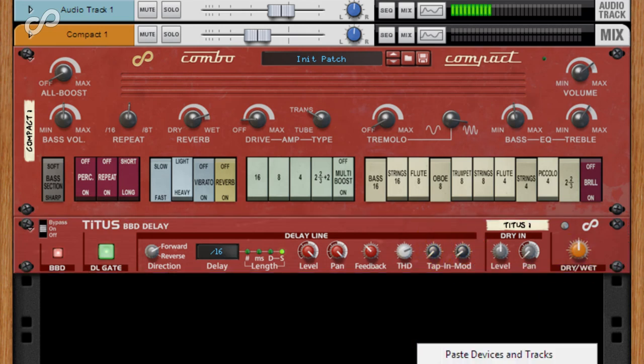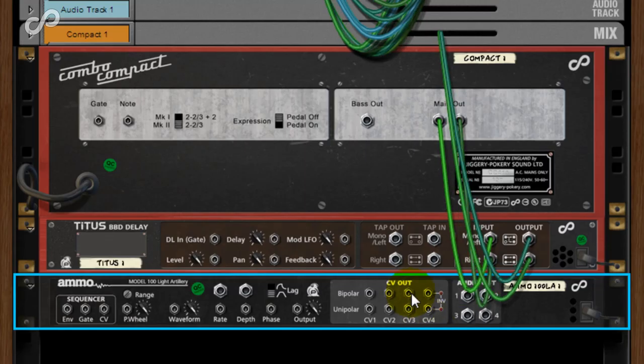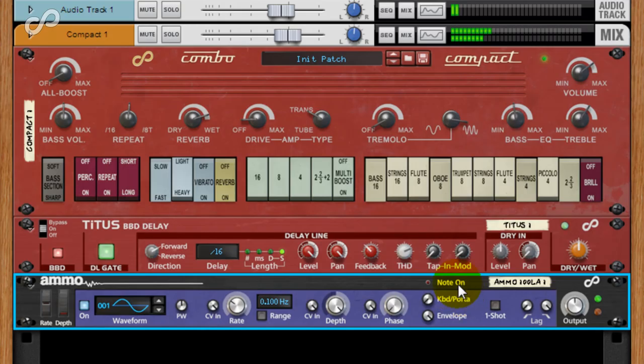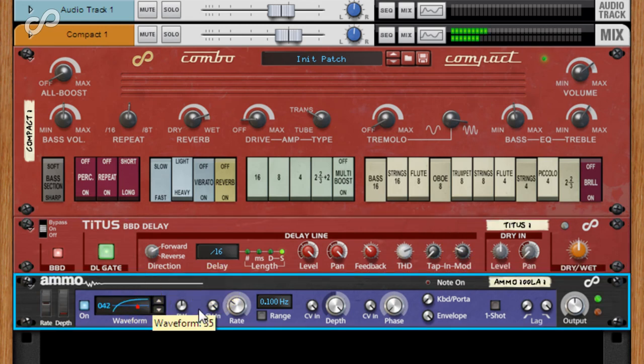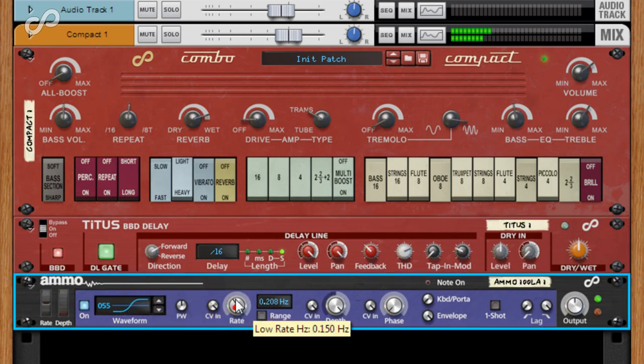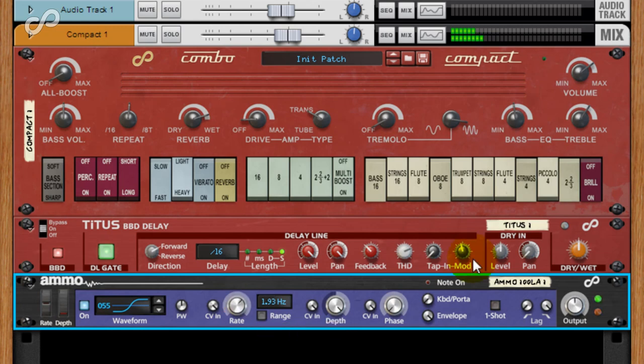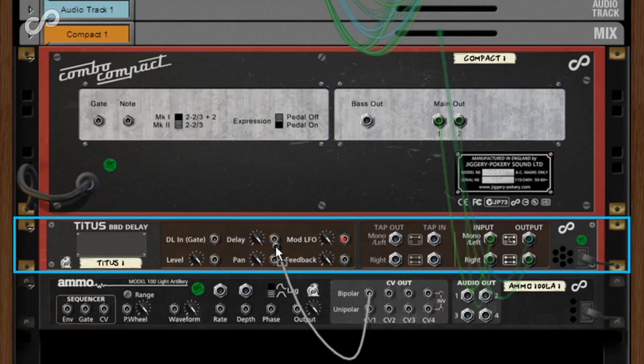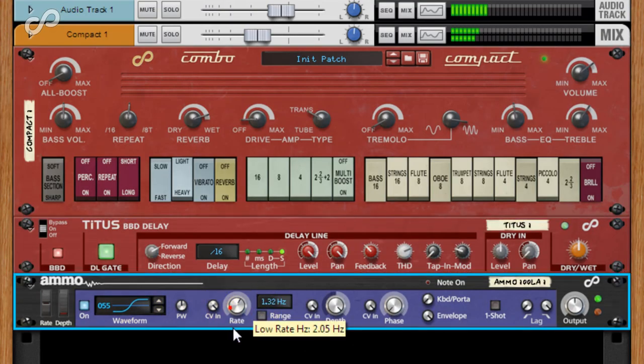I'll hook a 100LA to the Mod CV in, then increase the mod in amount. You can also try it on the delay input for weird and wonderful tape speed modulation effects.